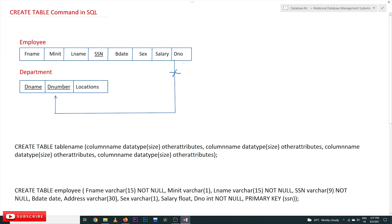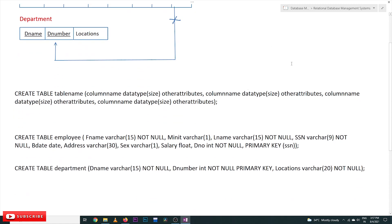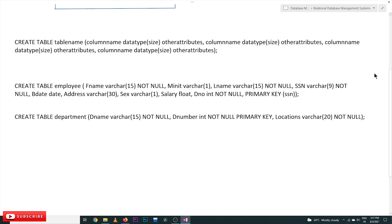In SQL, each statement of execution is called a command. These commands are specified in a particular format. To create a table, we use the keyword CREATE TABLE. These keywords are mandatory — this is the command structure. First we give CREATE TABLE, then we provide the table name. This is the way SQL commands are structured for creating a table.